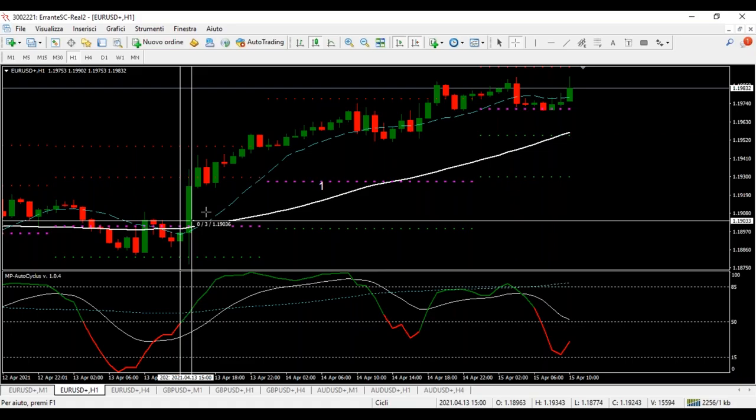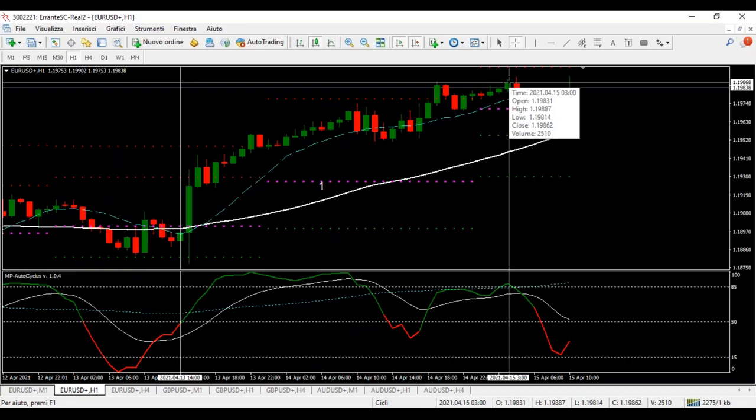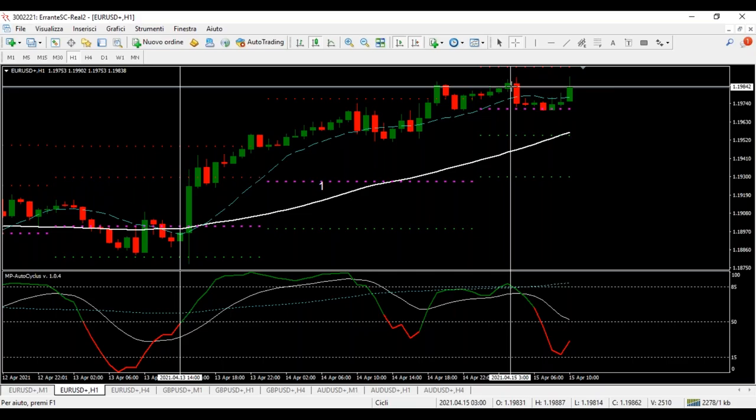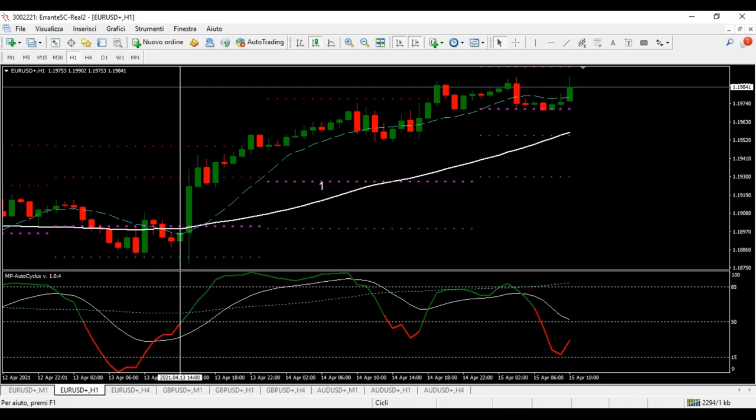Ogni volta che il prezzo va sopra la media sei long, ogni volta che va sotto sei short. Magari devi capire che in un trend rialzista non ti fai lo short, però il long sì. Qui per esempio non ti fai lo short — c'è anche il pivot — però il long sì. Adesso il long però dal doppio massimo: c'è un massimo, il massimo di questa notte che già aveva reagito in questa zona. Due o tre volte ha toccato questi massimi, quindi potrebbe essere qui una zona di resistenza dove sono posizionati i big.